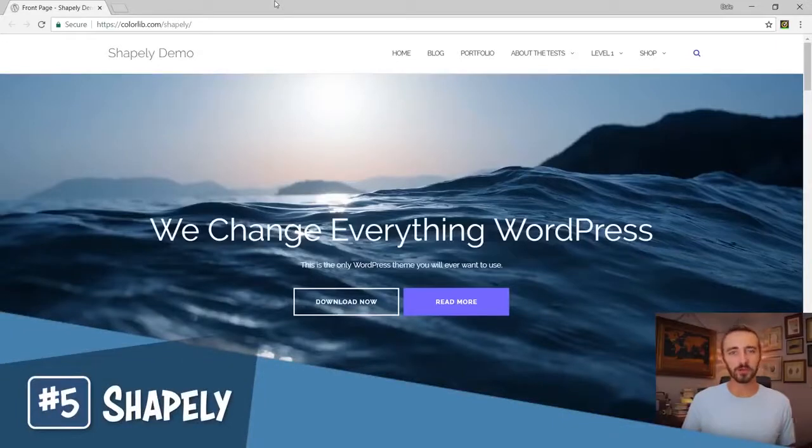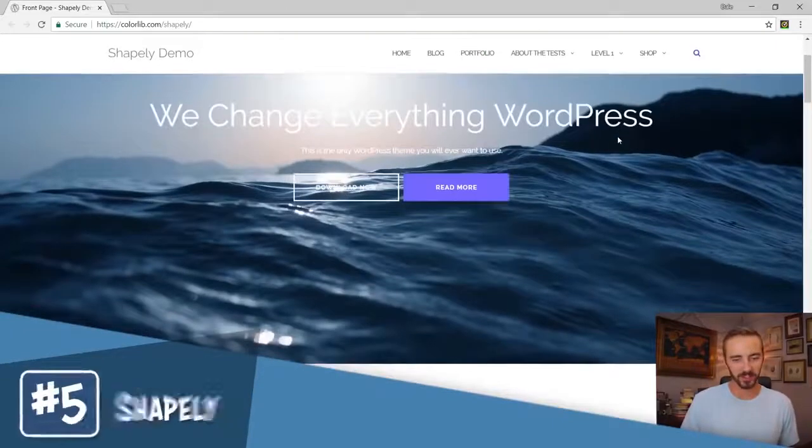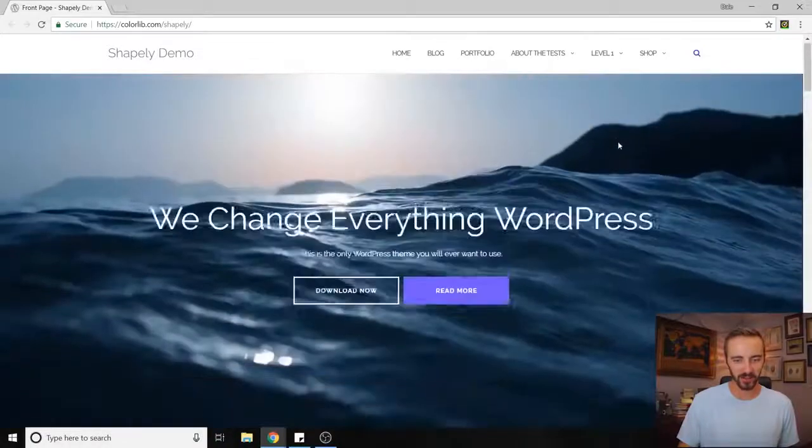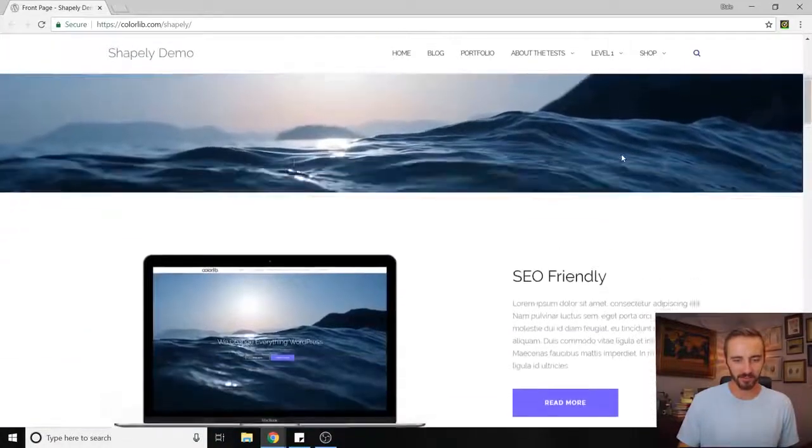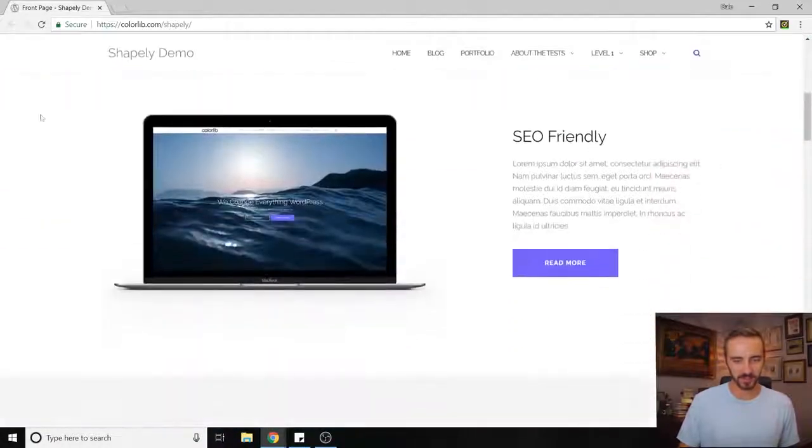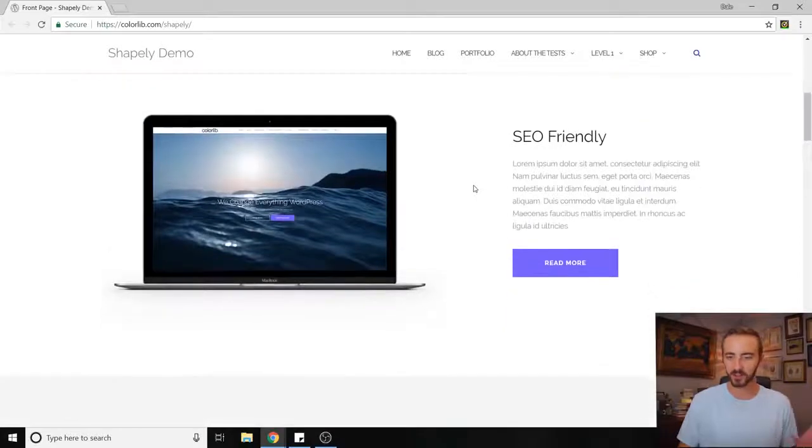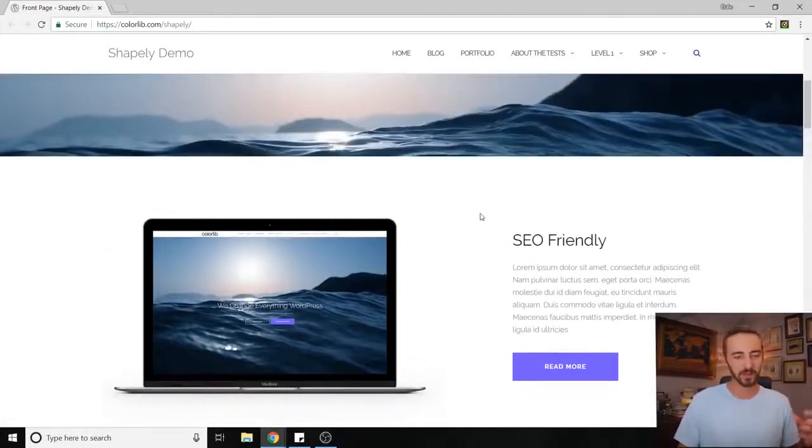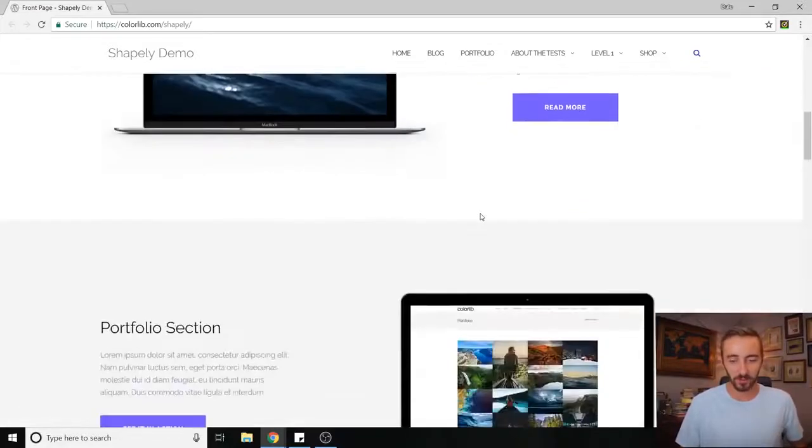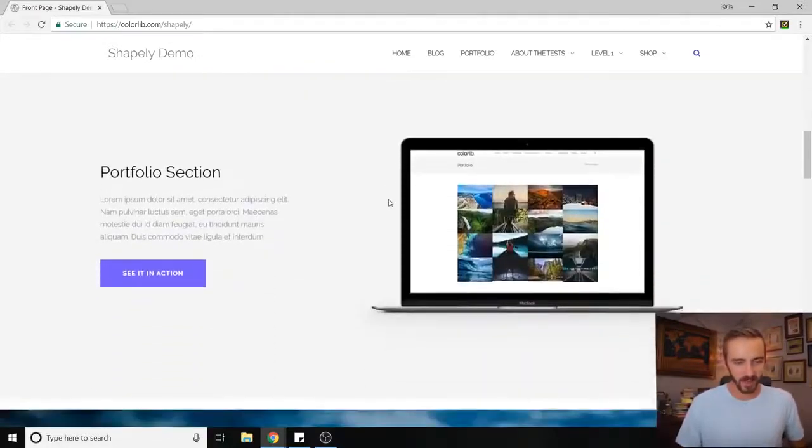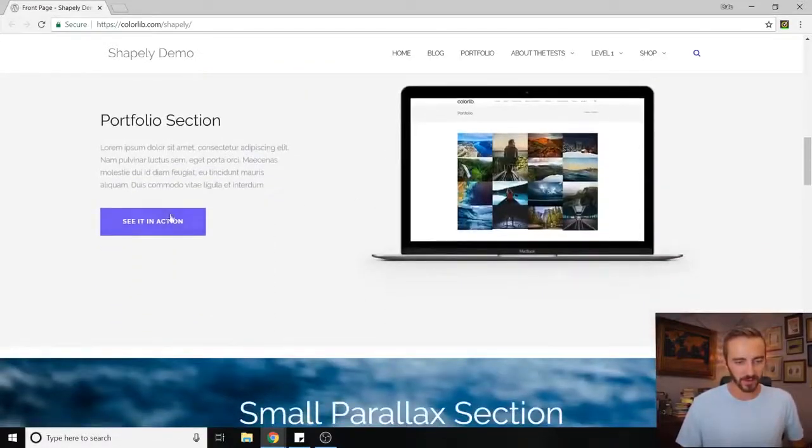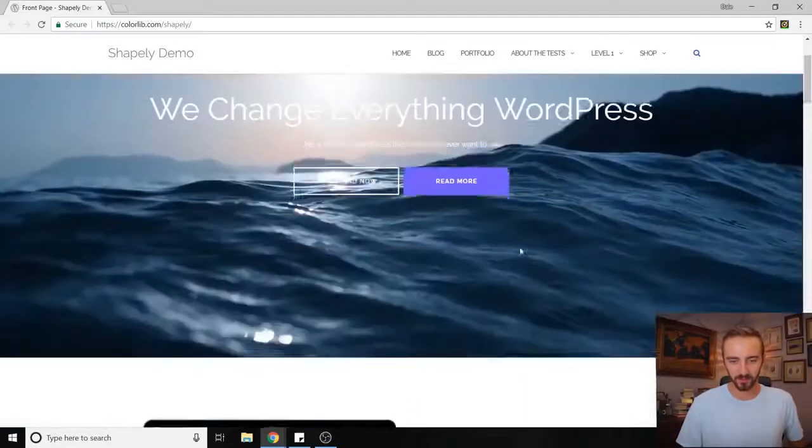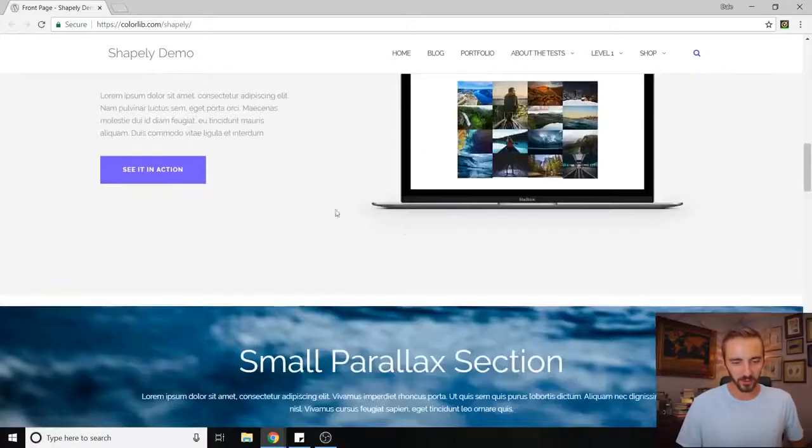Coming in at number five, we've got Shapely. Shapely is an awesome theme with a super clean design. I love this parallax effect here and these big dividers. It's very clean, you can get right to the information, which I really like. Too much clutter can be a bad thing, so this theme really gets rid of that.